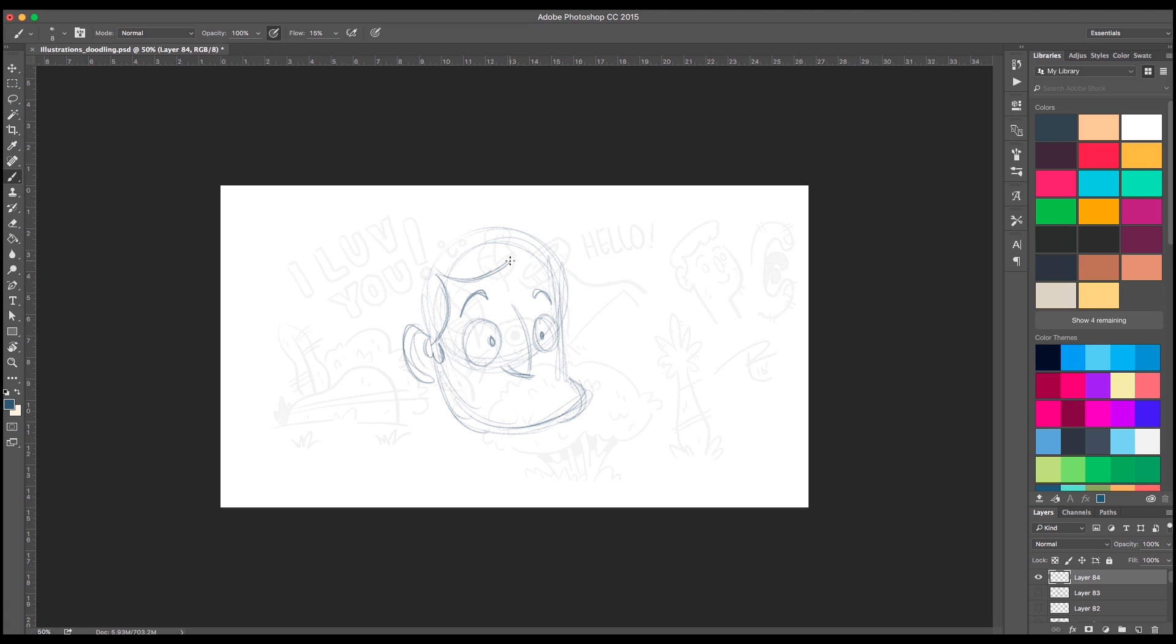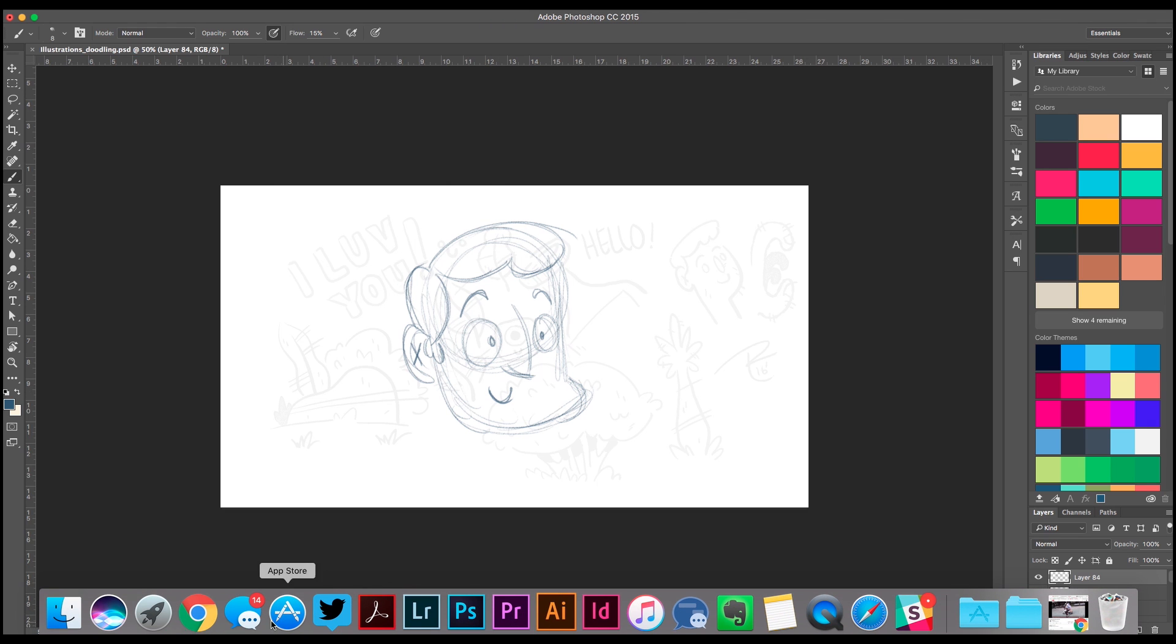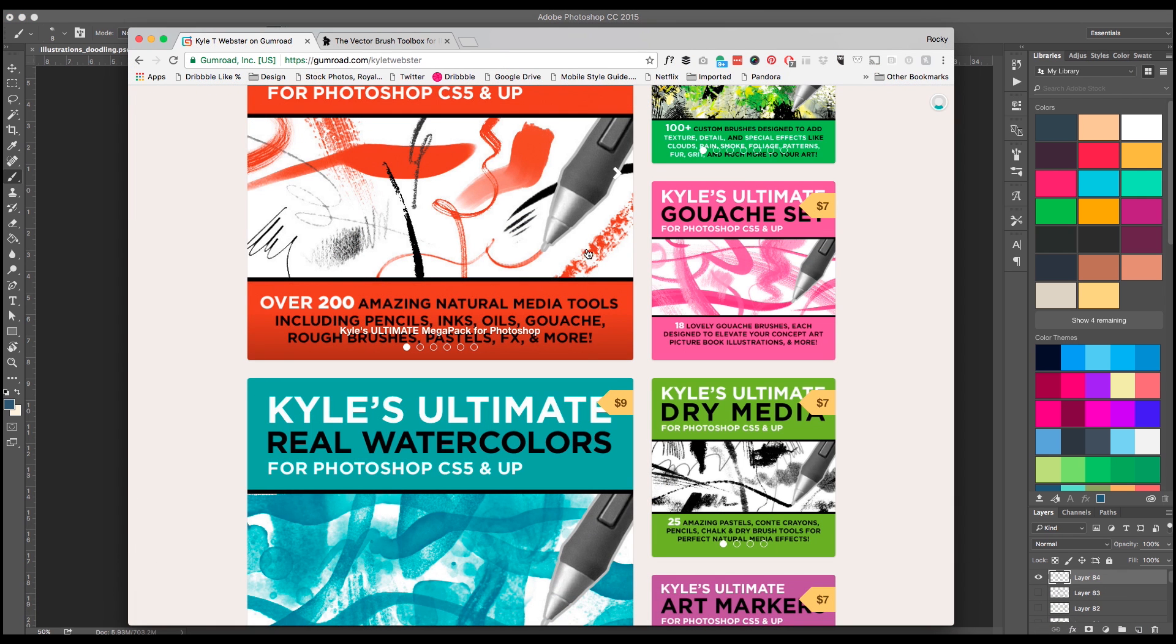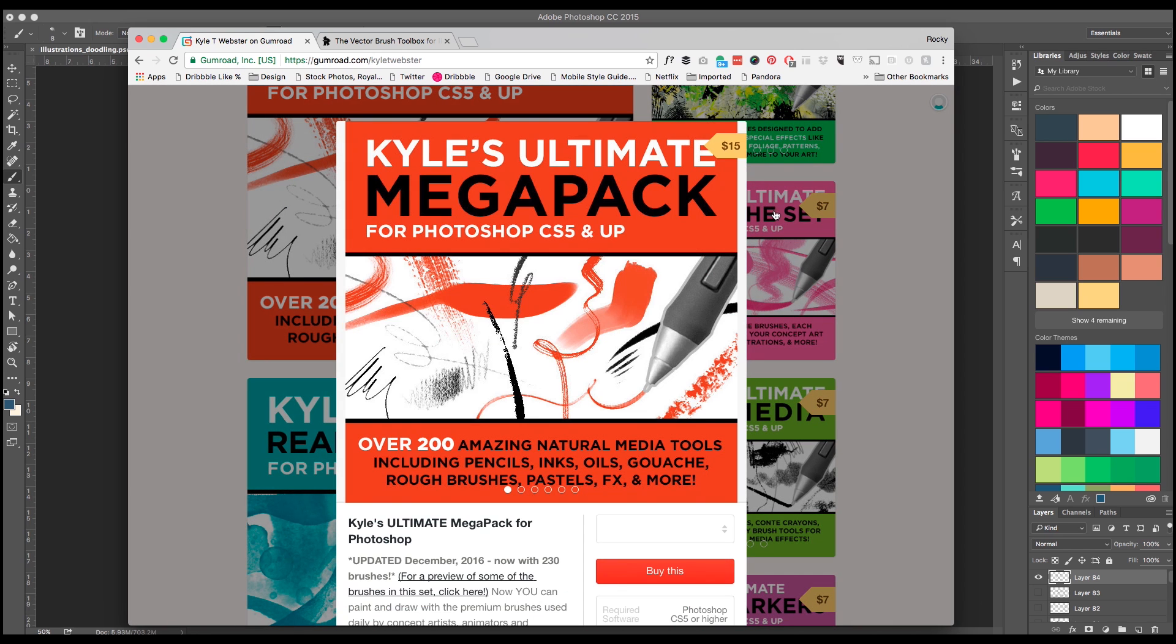But this is by far my favorite brush to use for sketching. But this amazing brush was created by Kyle Webster, or excuse me, Kyle T Webster. All right, so to find this amazing brush and all of the other ones from Kyle Webster, you can head over to gumroad.com/kyletwebster.